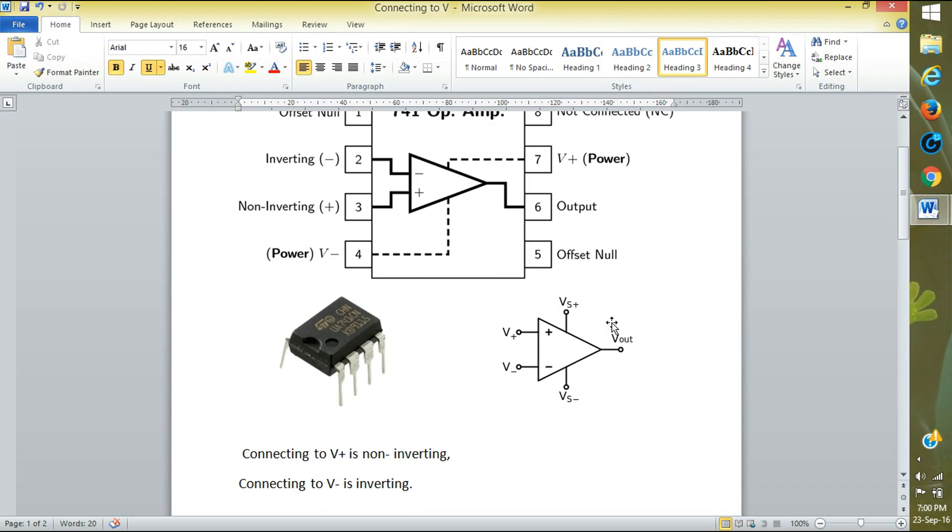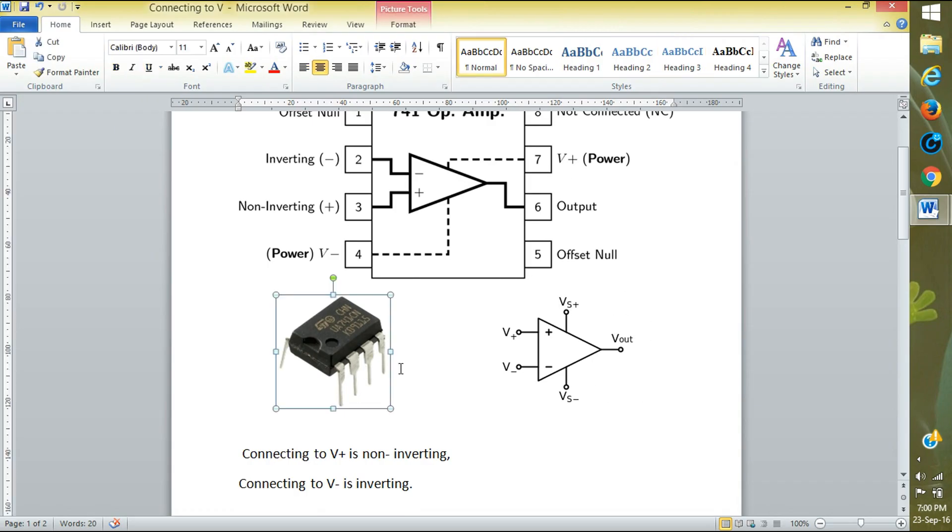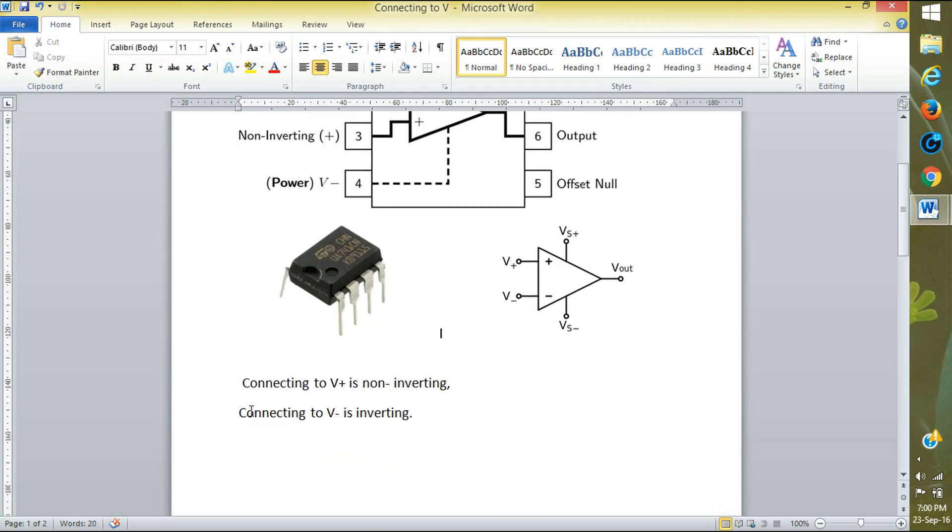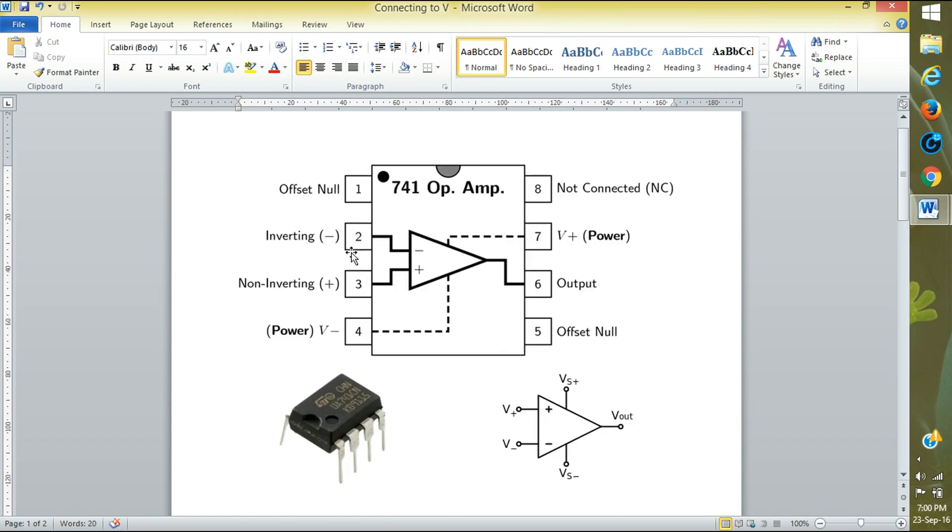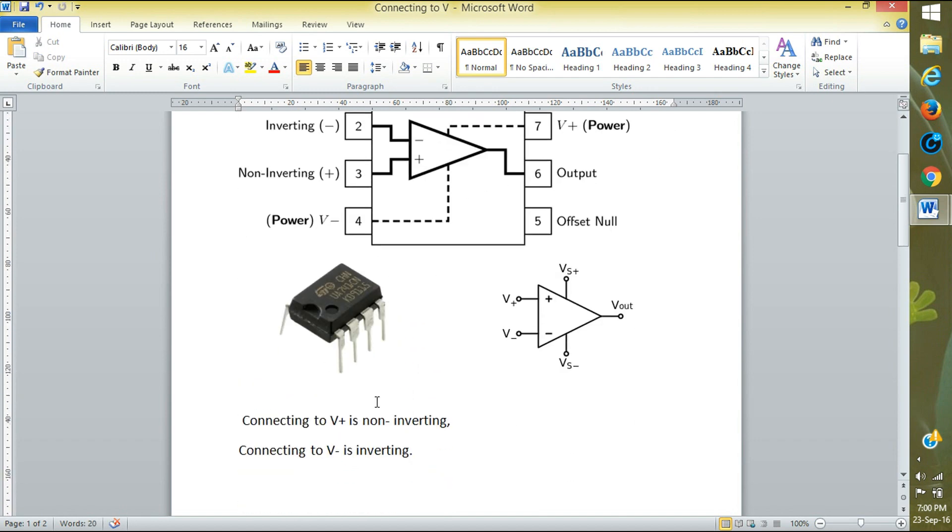For minus symbol it is inverting, and output is taken at the sixth pin V out. This is the diagram of the IC. If we connect to the positive it is non-inverting, and if we connect to the negative it is inverting. Negative is second pin and positive is third pin.